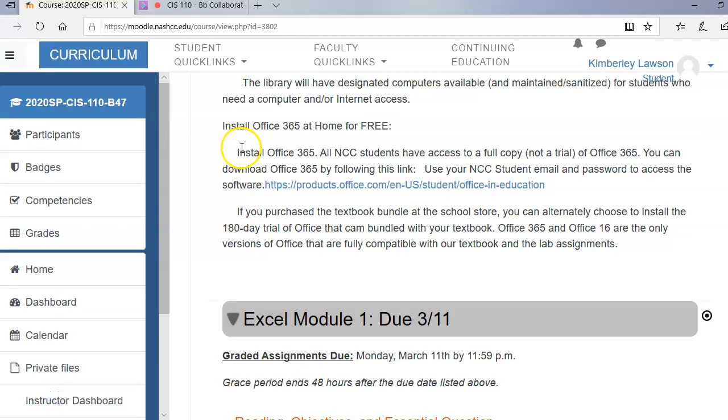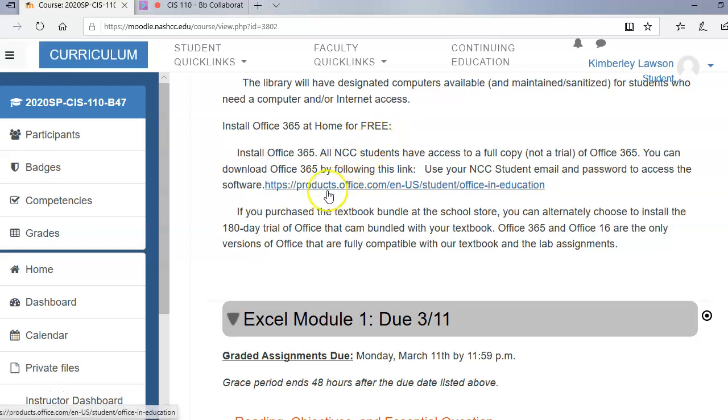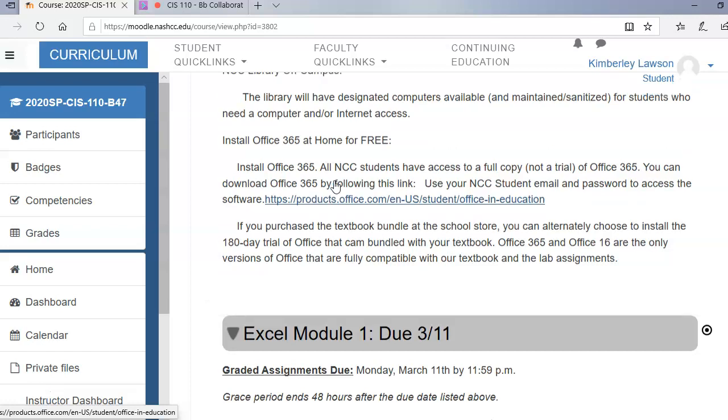Now, I think all of you have access to Office, but if you don't, you can actually install Office 365 at home for free. We talked about this the first day of class, but in case you forgot, you can go to this link right here. You'll use your Nash Community email address and your password to access the software. Now, this is not a trial version of the software. It is the whole version of Office and it's free as long as you are enrolled at Nash Community College.